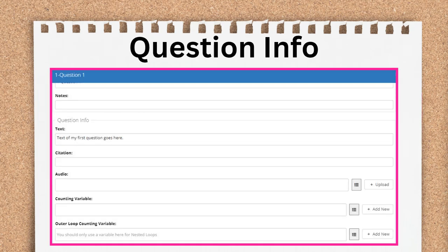Under the Text field is the Citation field. Any place that you see a citation field, you can add notes or actual citations for future you or whoever is periodically reviewing the interviews for legal sufficiency. These citation fields are pulled into a citation report that can be run in the Reports tab.